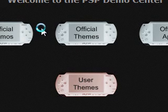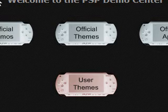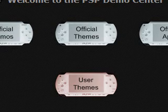Hi people, my name's Tony and in this video today I'm going to show you how to put themes onto the PSP, and there's no custom firmware needed as well, so no one could actually tell that you haven't got a custom firmware.